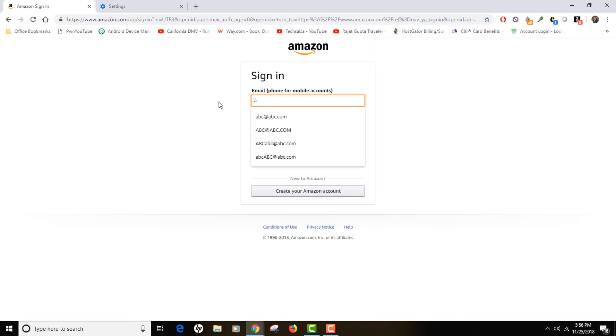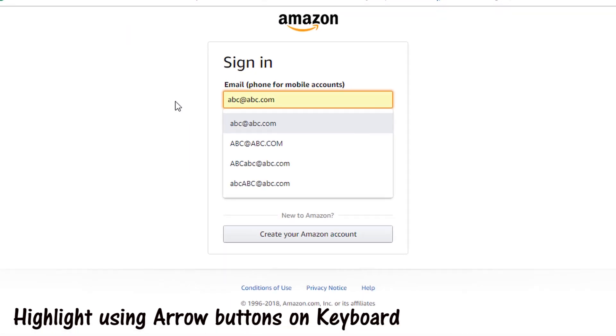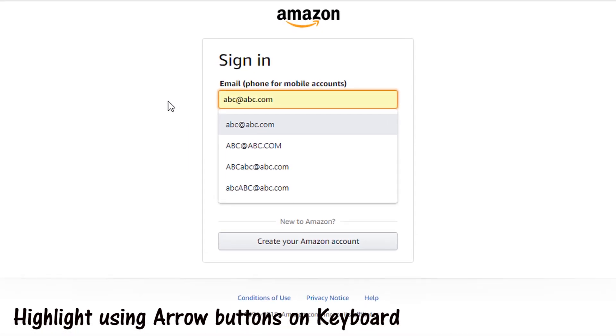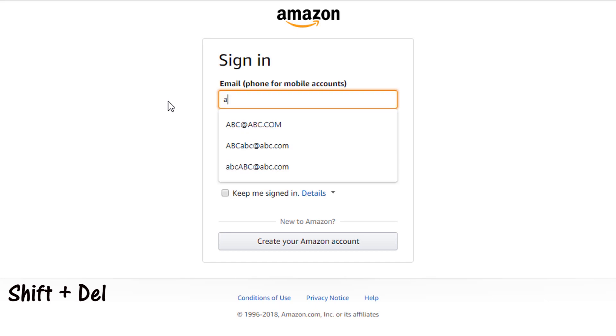So in Chrome, what you need to do is just highlight your entry and press the Shift and Delete button like that, so your entry has been deleted. For example, if you have to delete this one, just highlight that entry using your arrow buttons on your keyboard and press the Shift+Delete button like that. The entry has been deleted.